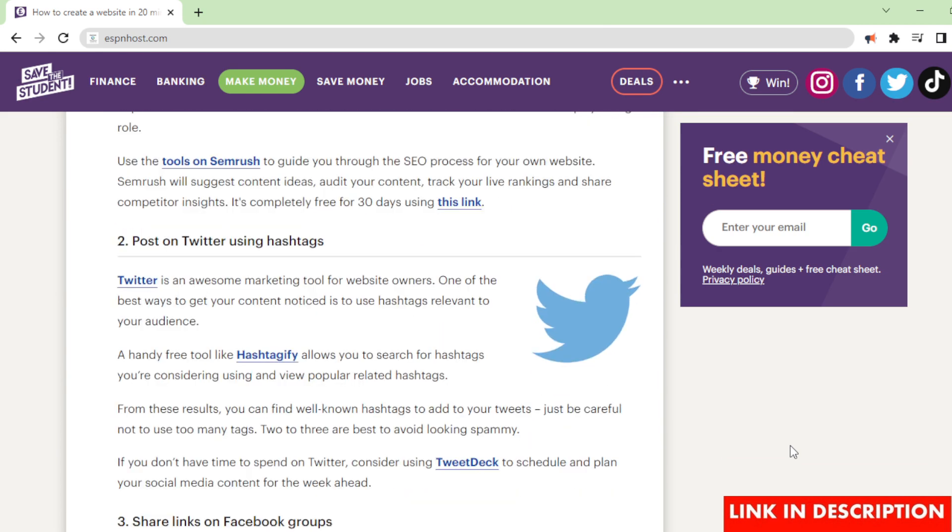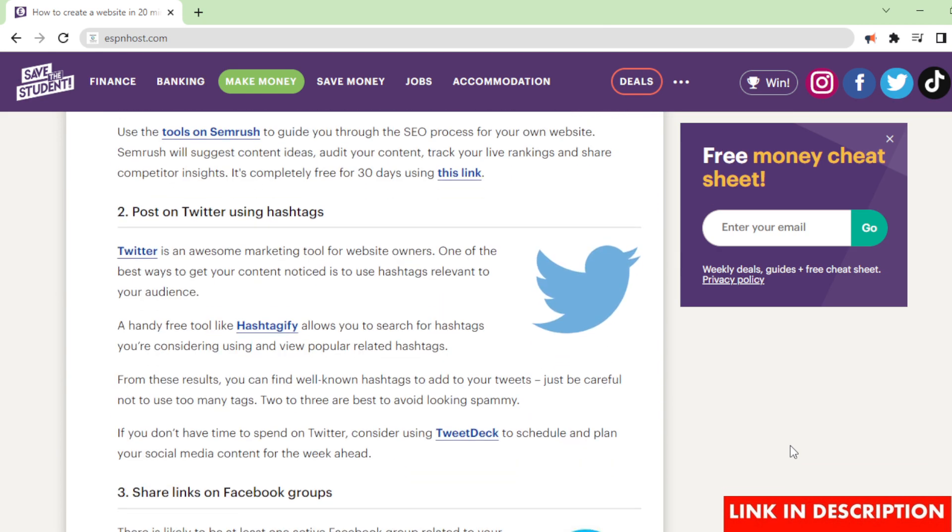Use the tools on SEMrush to guide you through the SEO process for your own website. SEMrush will suggest content ideas, audit your content, track your live rankings and share competitor insights. It's completely free for 30 days using this link.